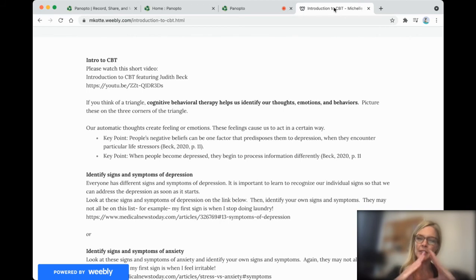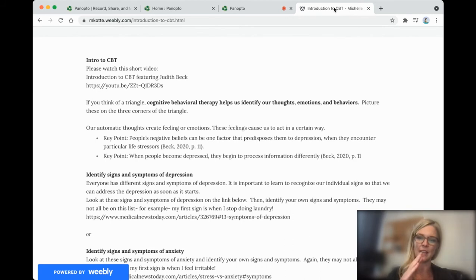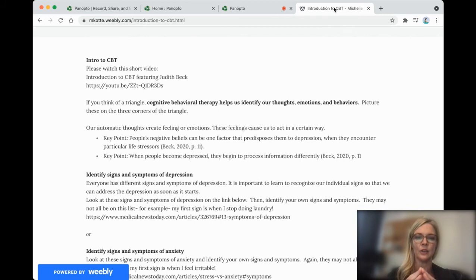So if you think of a triangle, cognitive behavioral therapy helps us identify our thoughts, our emotions, our behaviors, and those would be at the corners of the triangle. And situations would be in the middle of the triangle.